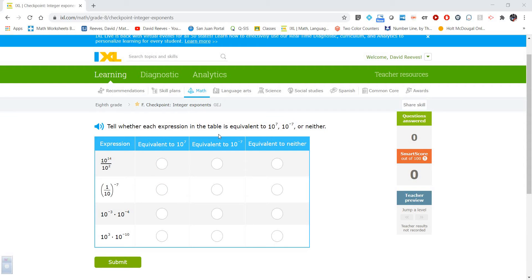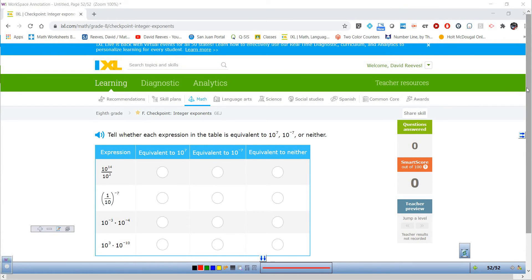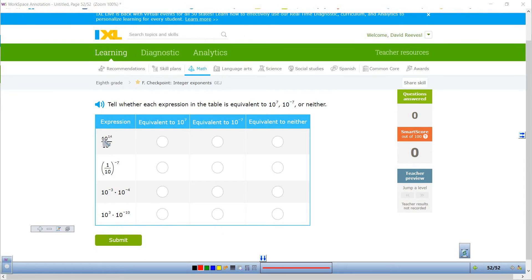So tell whether each expression in the table is equal to 10 to the 7th — that would be this column — 10 to the negative 7th — that would be this column — or neither — that would be this column. They've got a division problem, a raising to a power problem, and then two multiplication problems. Let's just go through and work out each of these four problems.